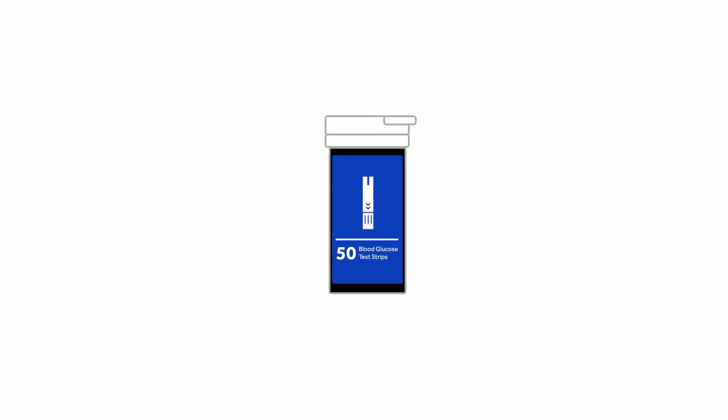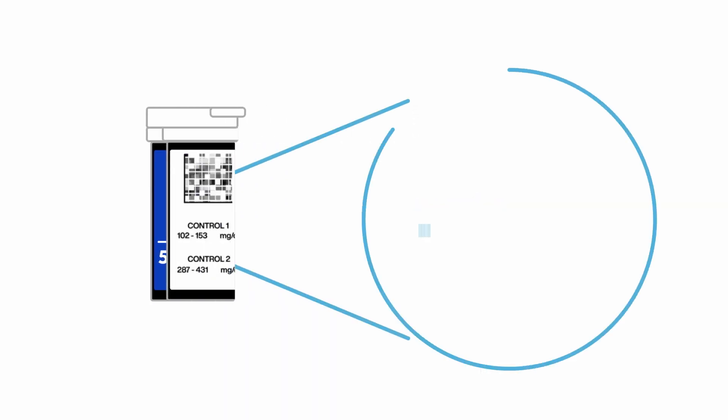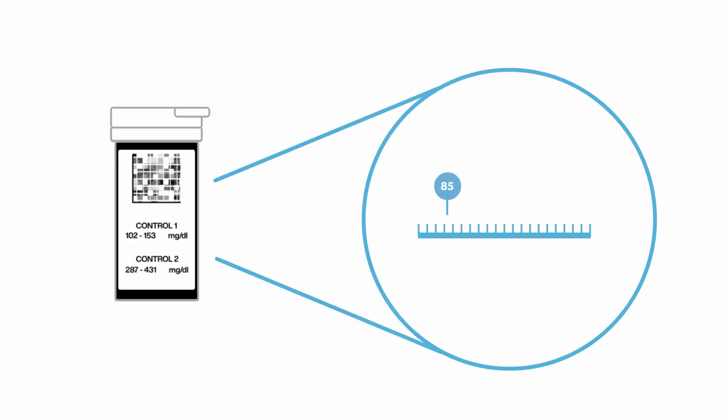Check your results. Grab your test strip bottle and find the control range on its label, shown as control one, to see if your meter's reading falls within the control range.